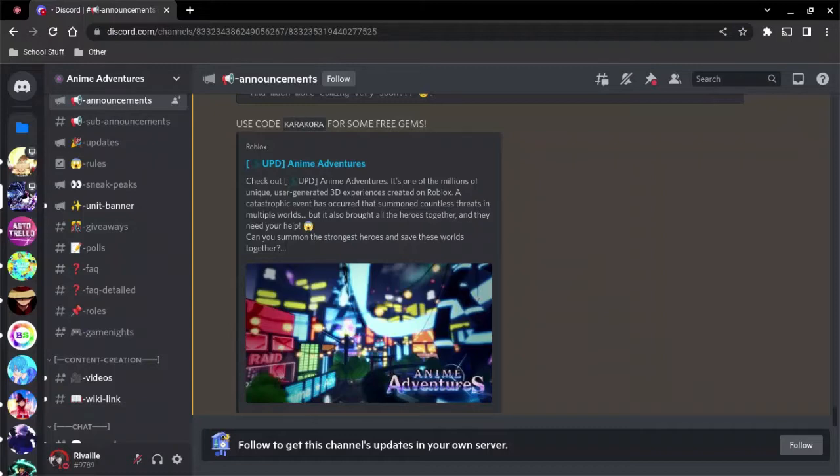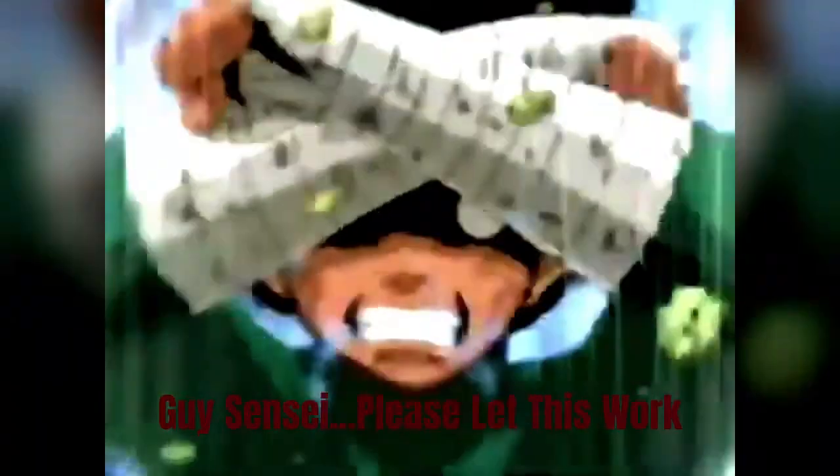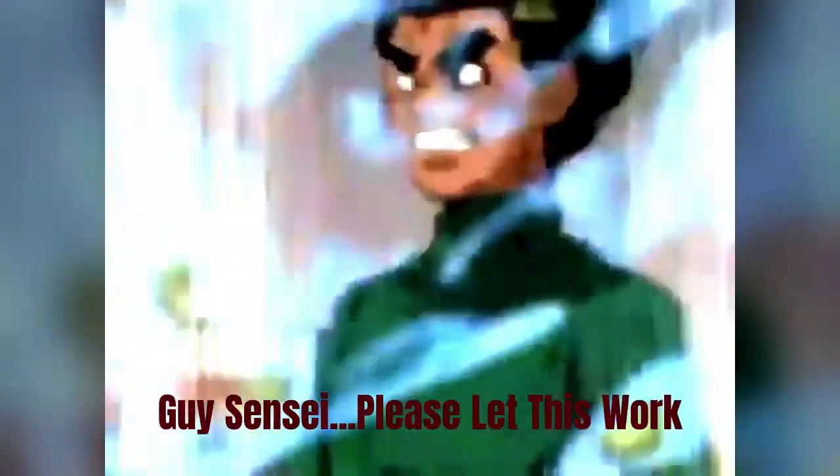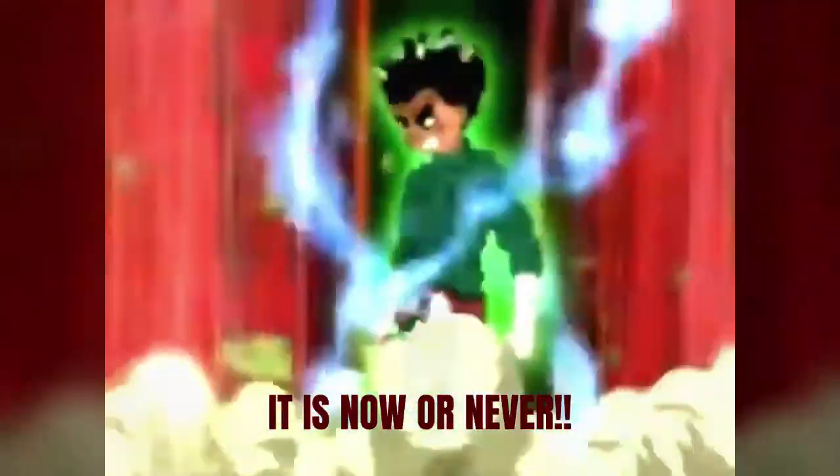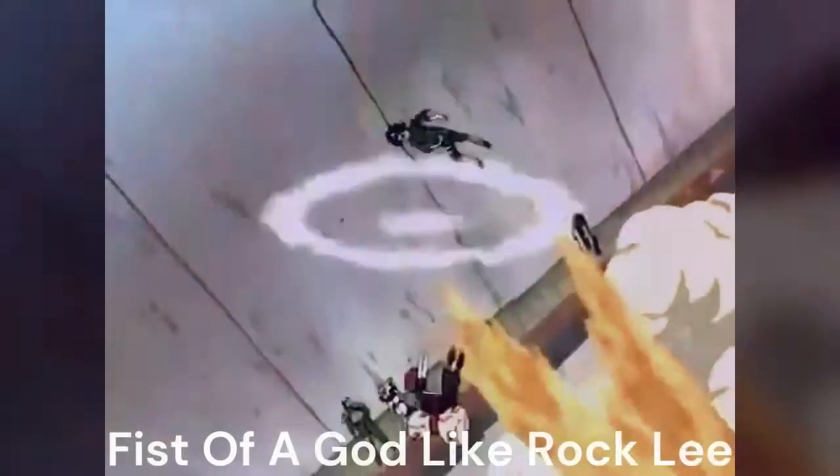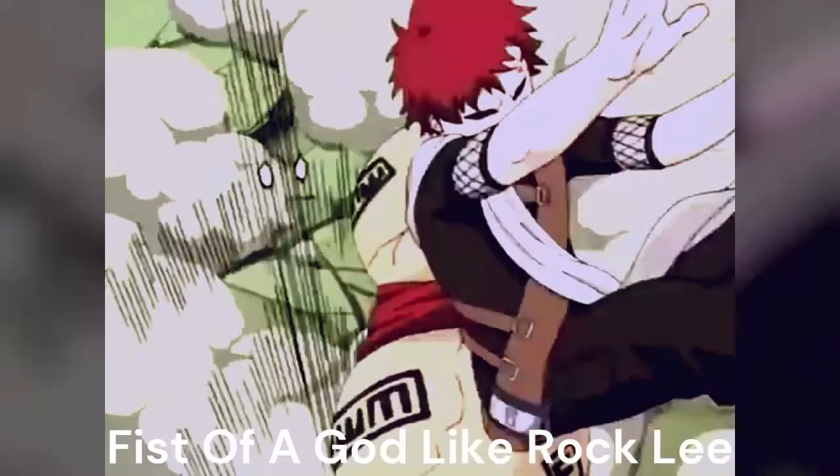I am not going to be the only one to lose here, guys. Sensei, please let this work. It is now or never. Fist of a god like Rock Lee, leg weights off, can't stop me, drunken fist at top speed.